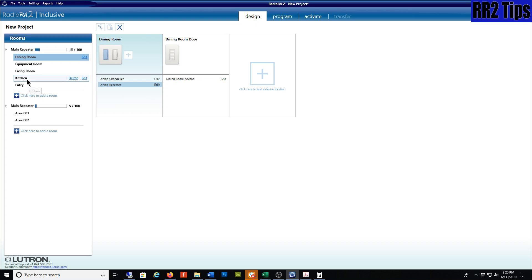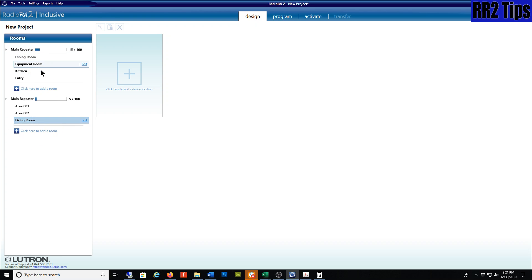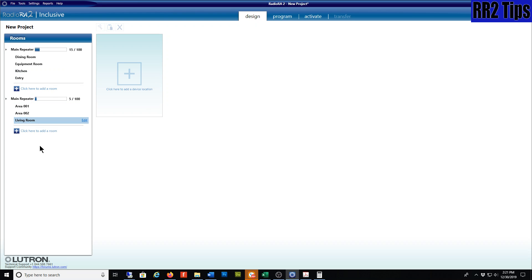Likewise, I just added a second repeater here. If you have a two repeater system, you can move a whole room just by dragging it under the second repeater. And it moves the whole room along with all the devices. It looks like I don't have any devices in that room.